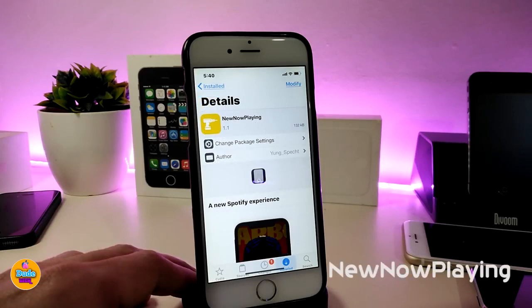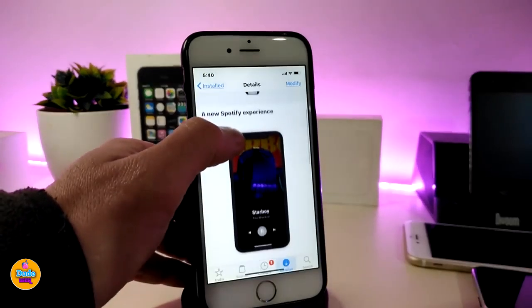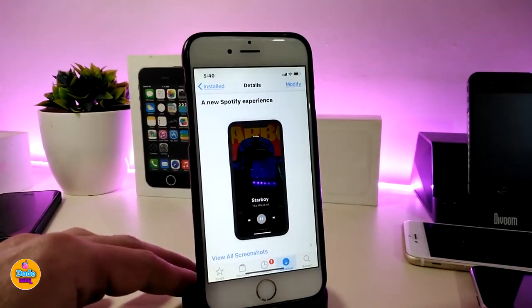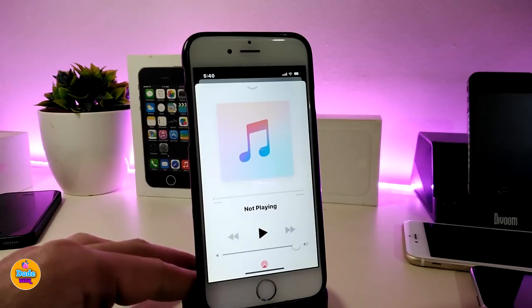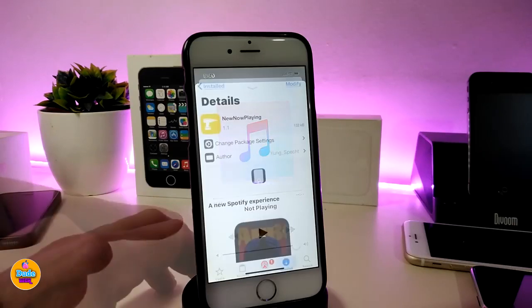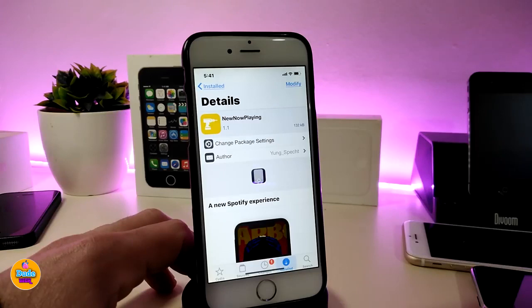The second tweak is called New Now Playing. When you download this tweak and play your music, it will be displayed full screen — edge to edge — just like this. The tweak doesn't have anything to configure; just download it, play your music, and you'll see it full edge-to-edge. The name is New Now Playing.